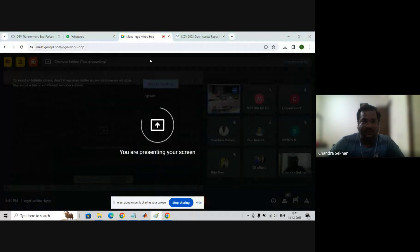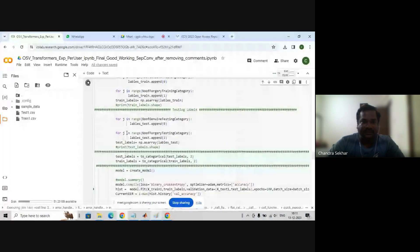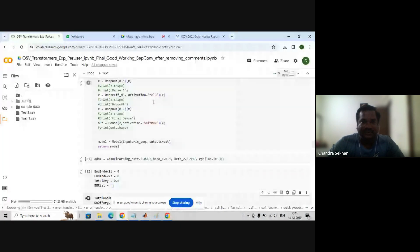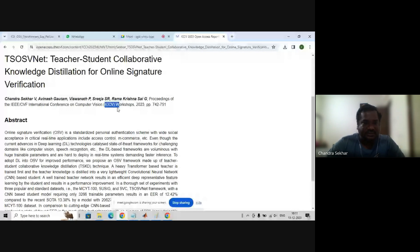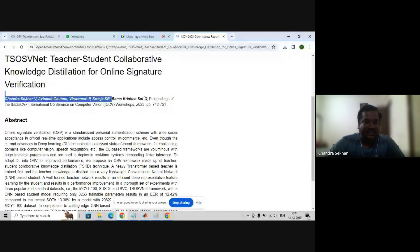This is the code we used, and recently we submitted a paper at ICCV workshops along with Professor Ramsana Godi, who was a keynote speaker in yesterday's lecture.